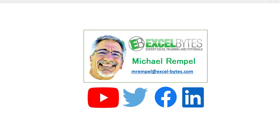Hello everyone, Mike Rempel from Excel Bytes with today's Excel Bytes tutorial. Today we're going to take a look at how to create a button on your quick access toolbar to activate center across selection, which is a better choice than using merge and center, and I'll show you how and why in this tutorial.